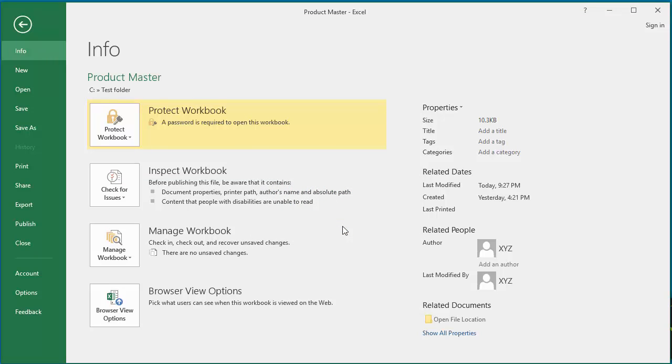Now click on Save which will make the workbook password protected.